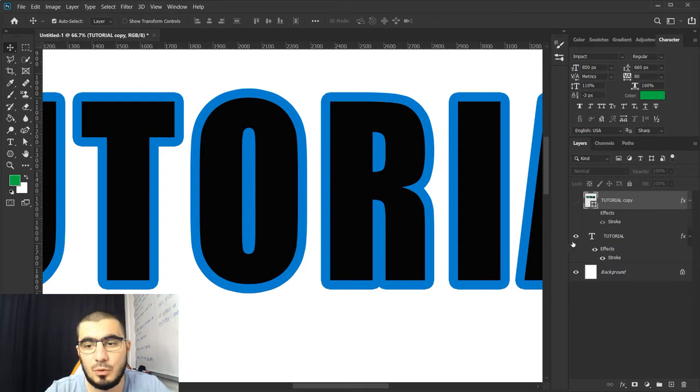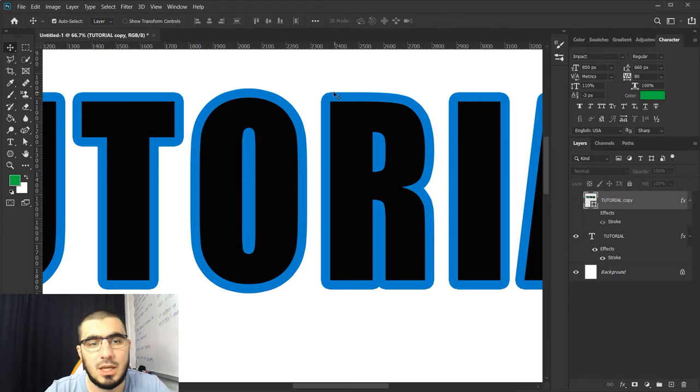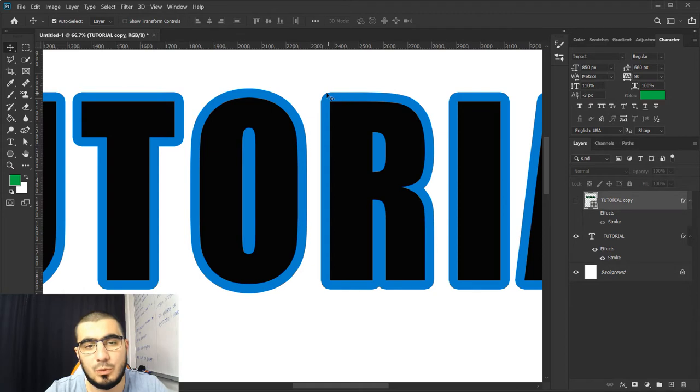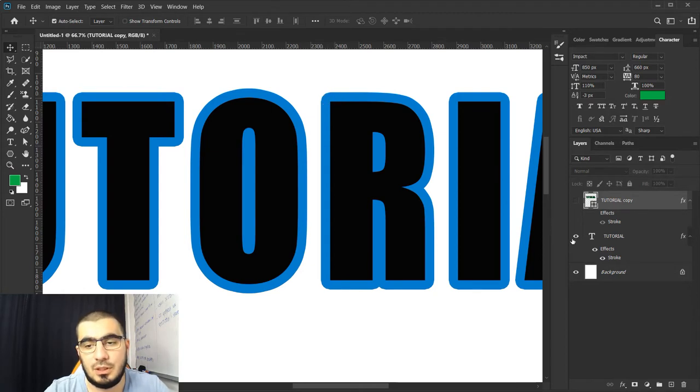For example, when we apply a stroke in Photoshop it will automatically give us those soft edges, but when we need pointy corners we will need to do it in another way.